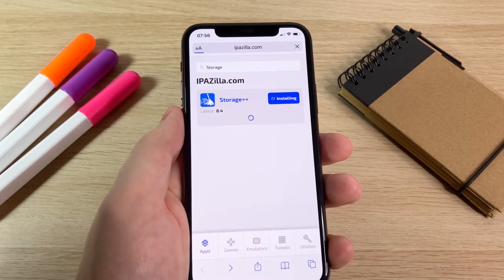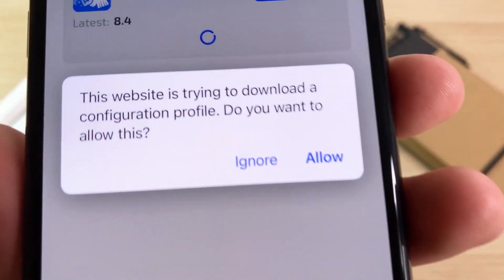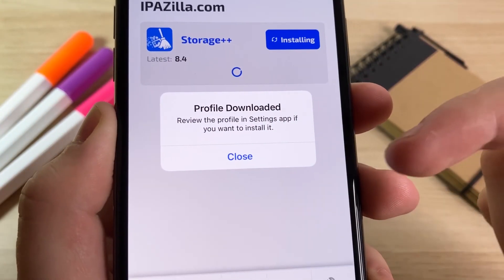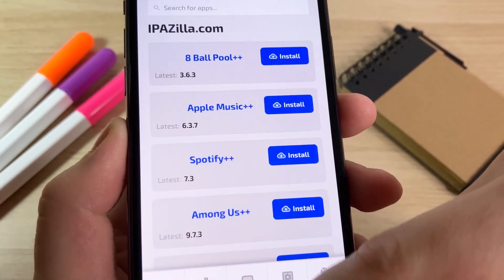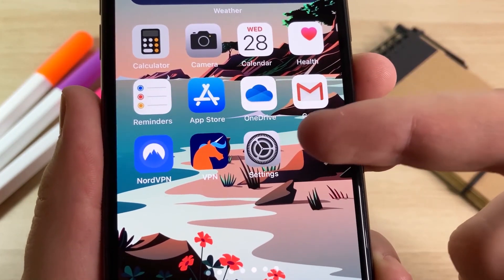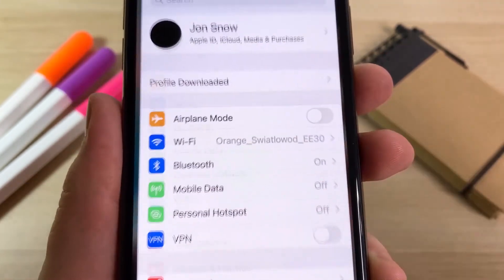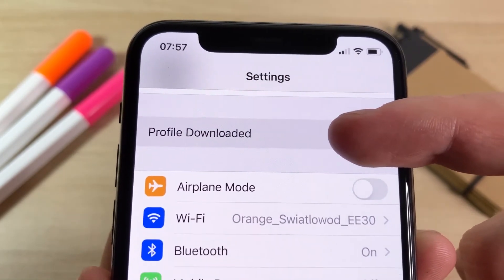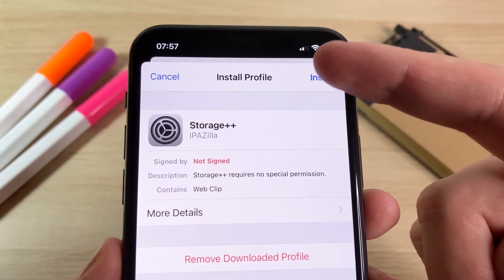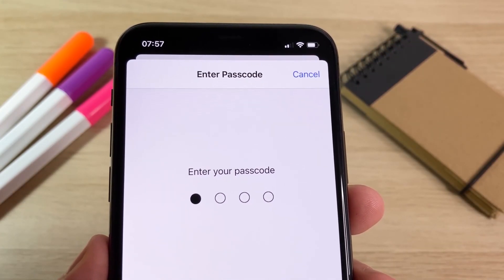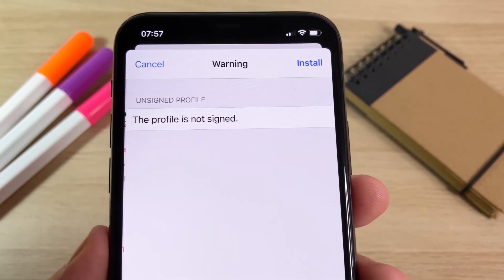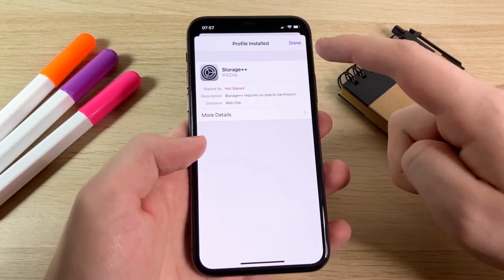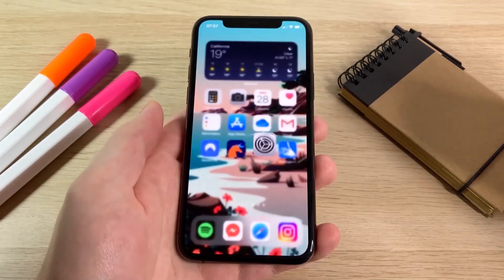Once it reaches the end it will load a circle and then ask you to install a profile. It will say 'The website is trying to download a configuration profile — do you want to allow this?' Press Allow. It will say 'Profile Downloaded' — press Close. Reopen Settings and you should see a message at the top that says 'Profile Downloaded.' Press on that, press Install, enter your iPhone password, and then press Install again in red. That's the final prompt.